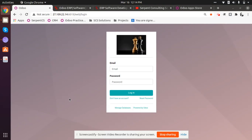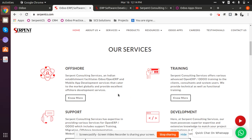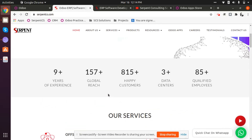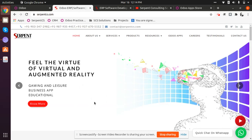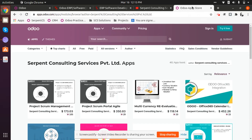Hey guys, greetings of the day. My name is Neenath Bhatt from Subban Consulting Services Private Limited. I'm glad to be coming up with yet another series of videos where we are going to discuss about the Law ERP, or in other words, a law firm management solution. Prior to exploring this solution, let's get to know more about our company. We are Subban CS, one of the prominent gold partners of Odoo from India. We've been in the market for more than eight years, serving clients from 170-plus countries, and we have 400-plus custom-made applications on Odoo's application store.